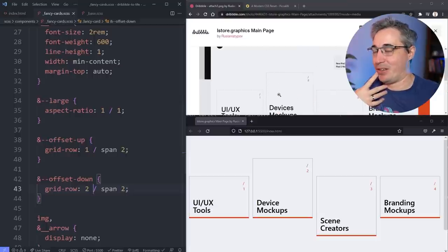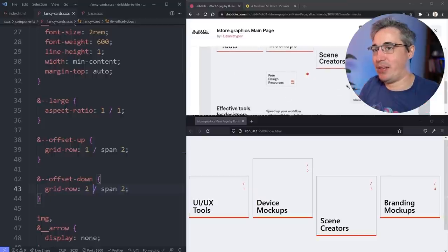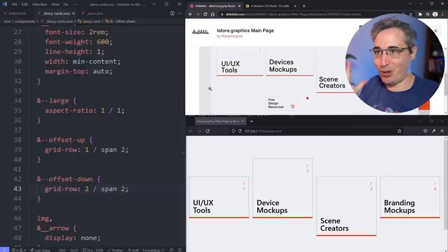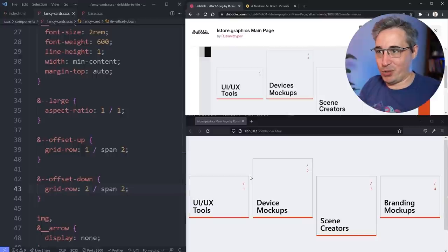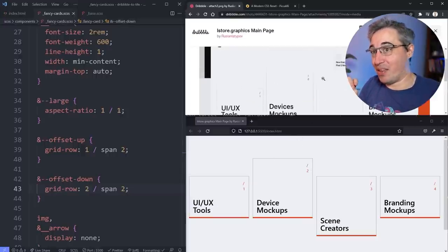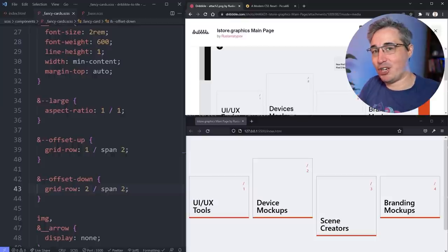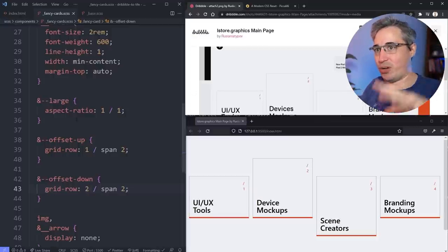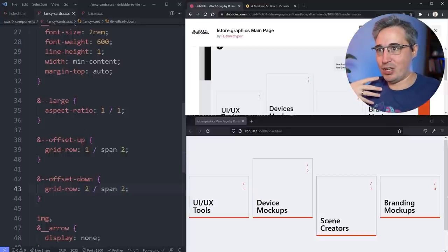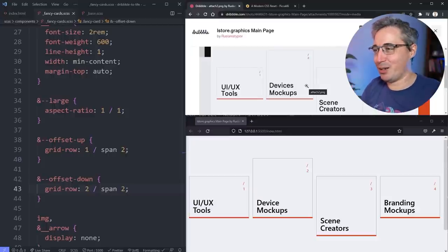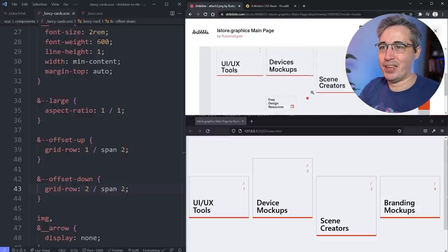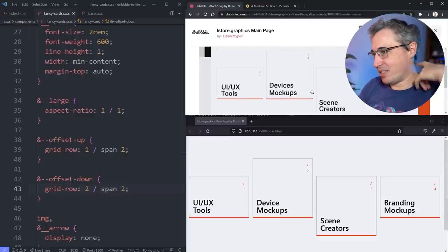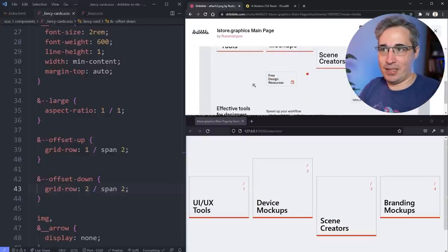This is actually a place where subgrid would be really nice — you'd have a parent grid, then a subgrid living on the component. Subgrid is coming and already exists in Firefox, but not widely supported yet. For now this approach works. To explain why it worked: by setting the offset card to span two rows, the small cards in single-row positions become the ones defining the row height.